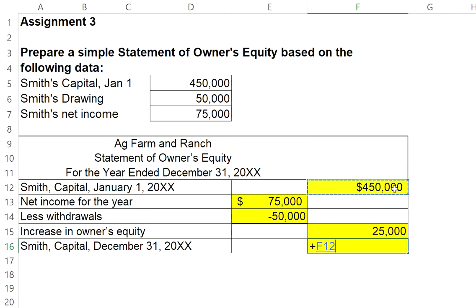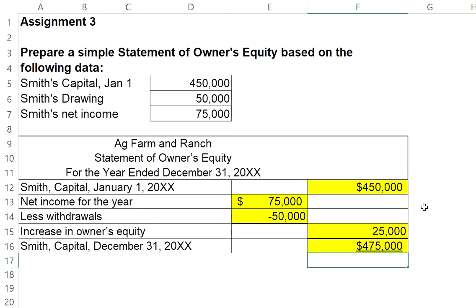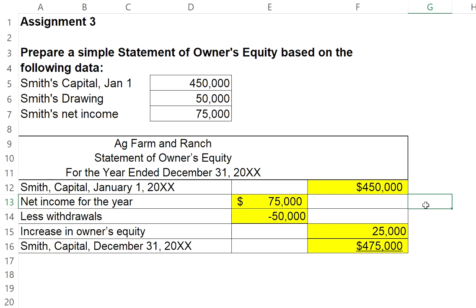So I will add $450,000 plus the additional $25,000 — Smith's capital at the end of the year is now $475,000. That will be the amount that will be used when preparing a balance sheet.